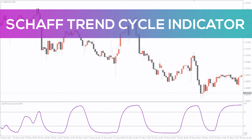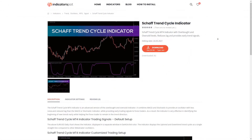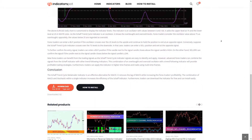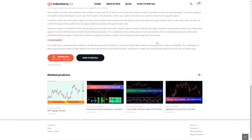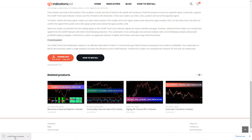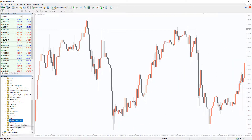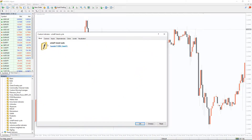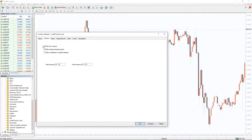Hello everyone! Now I'll show you the Shaftrend Cycle indicator. You can download the indicator by the link in the description below. To run the indicator, simply drag the Shaftrend Cycle from the indicator list to your MT4 chart. Please don't forget to click on Allow DLL Imports in the settings window.